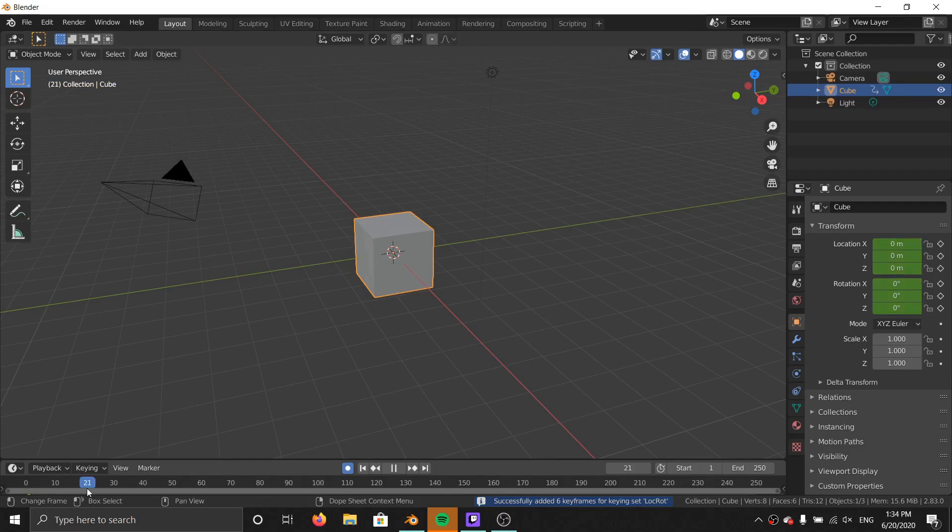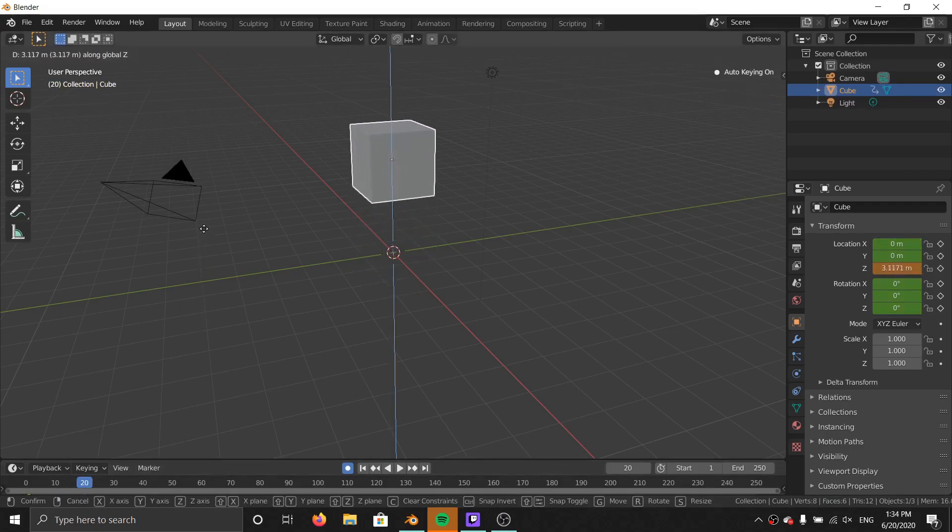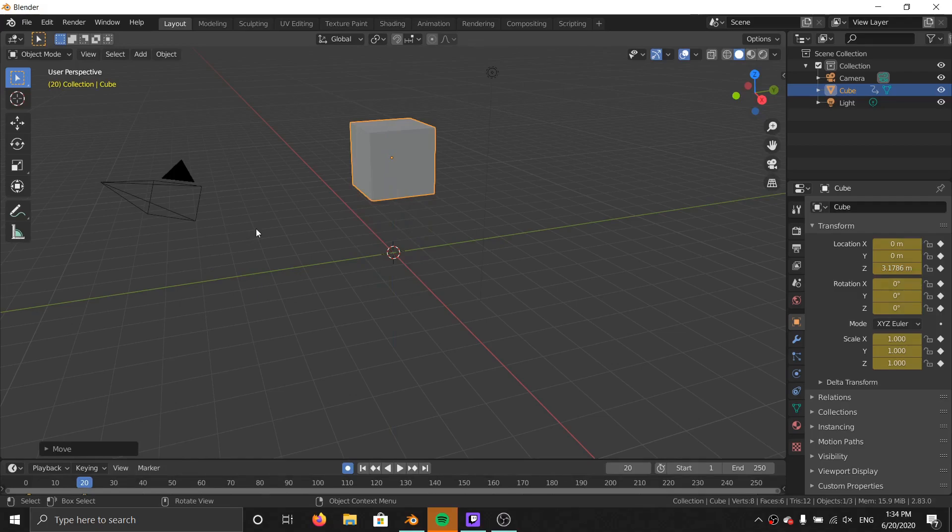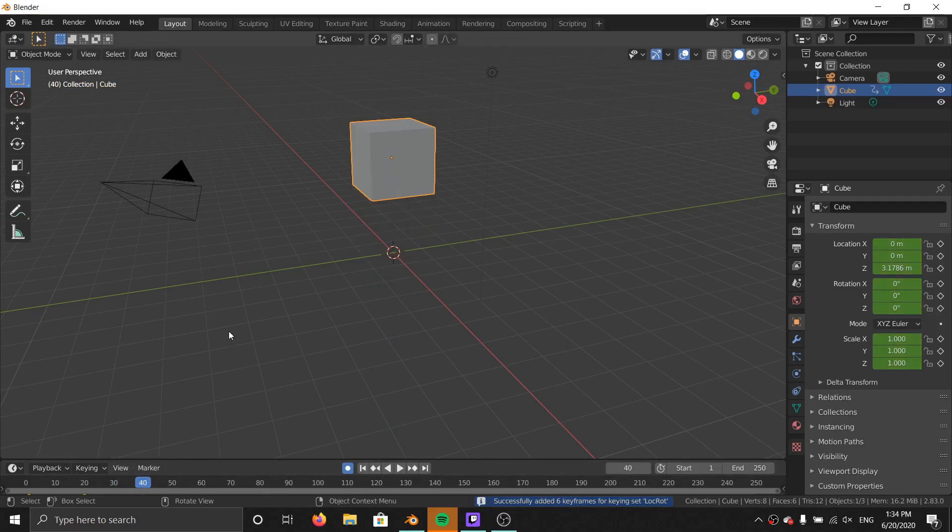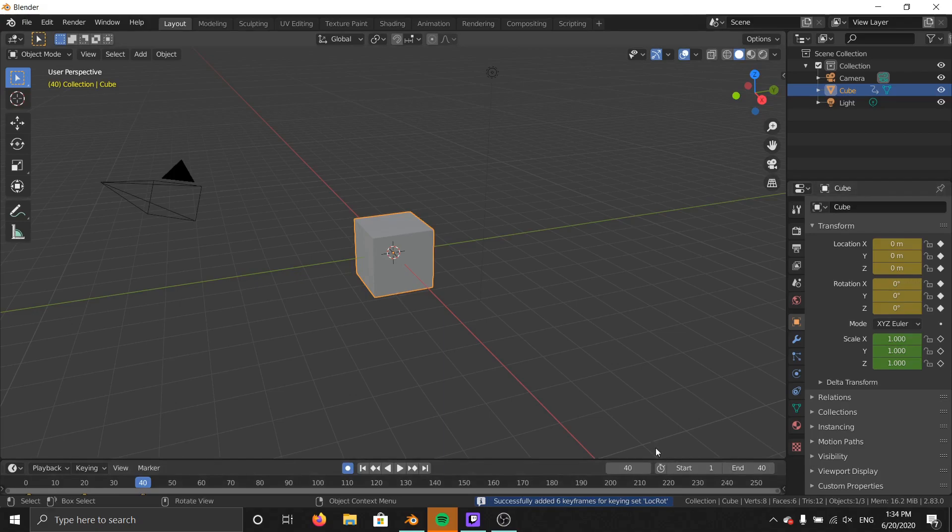Now, some of you might know that there's an add-on for Blender called animation layers, and I actually think this is redundant because there is actually animation layers built into Blender, and not many people know about that, so I'm going to show it to you today.